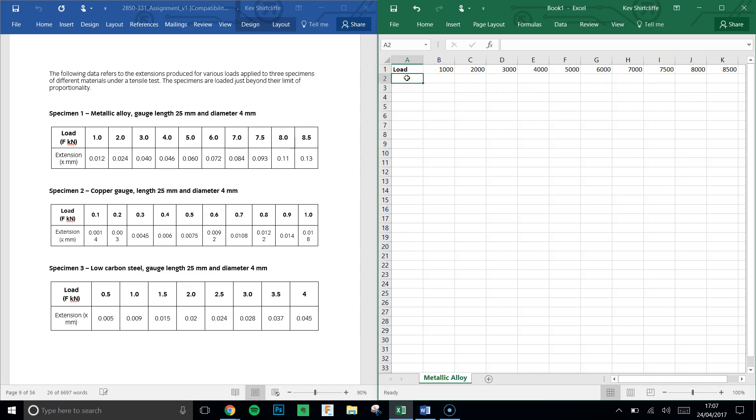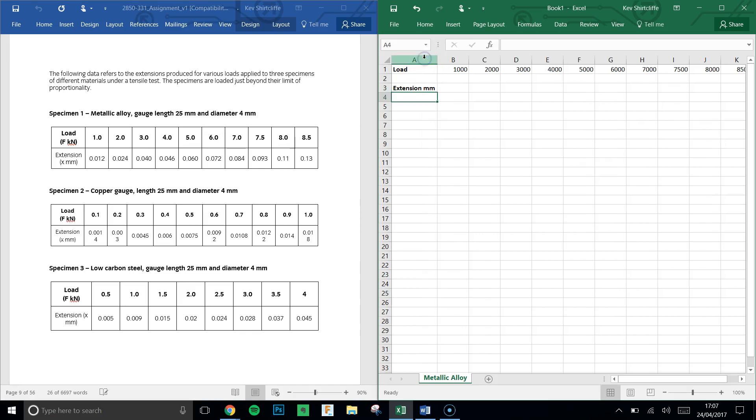Next, underneath, I'm going to leave a line actually, and in here I'm going to put the extension in millimeters. Excel is a glorified calculator at the end of the day, so we can have that do the hard work. I'm just going to enter these directly: 0.012, 0.024.